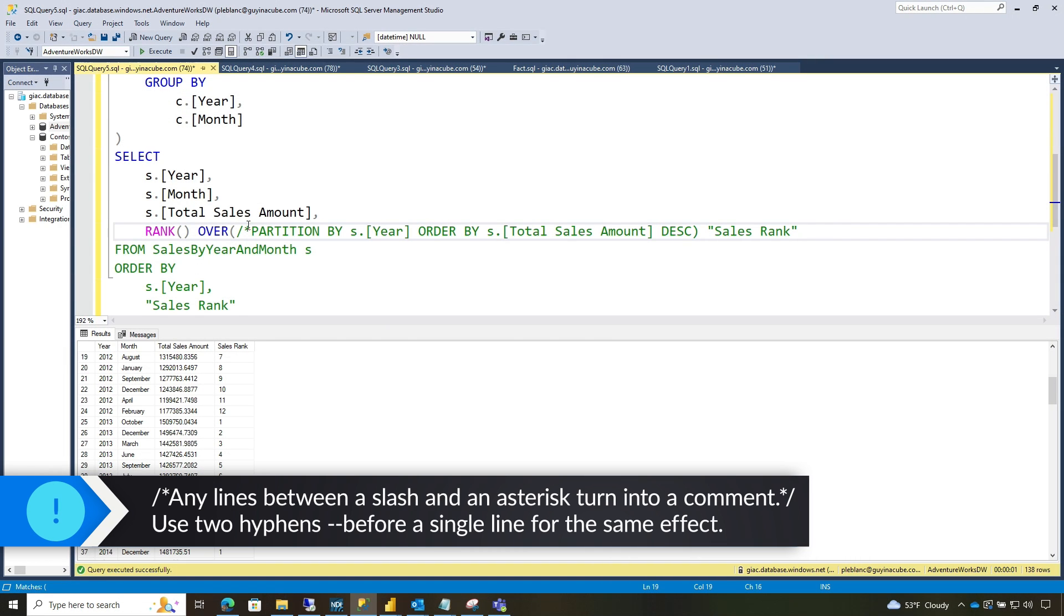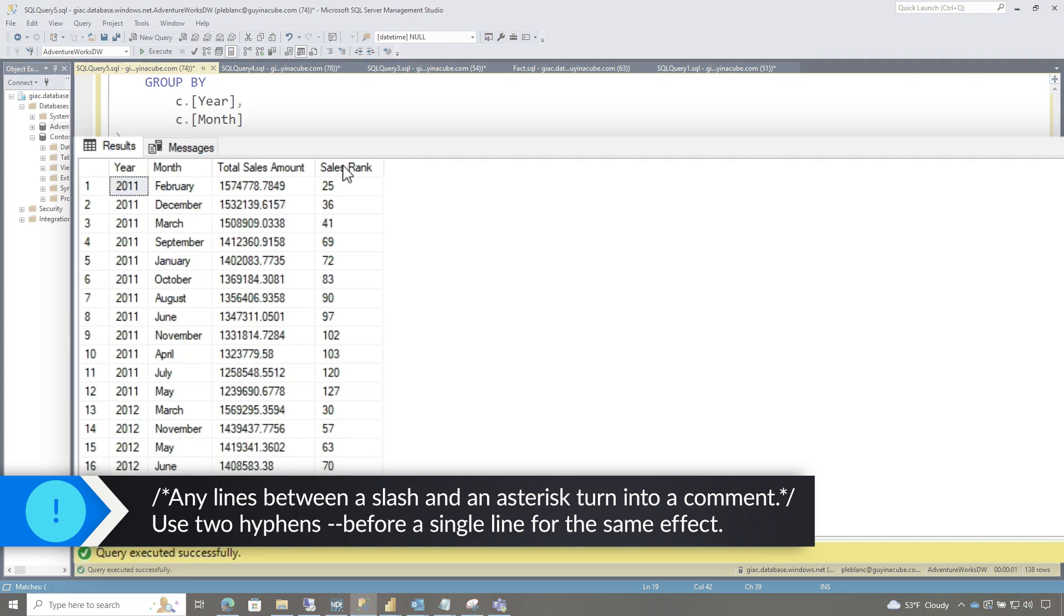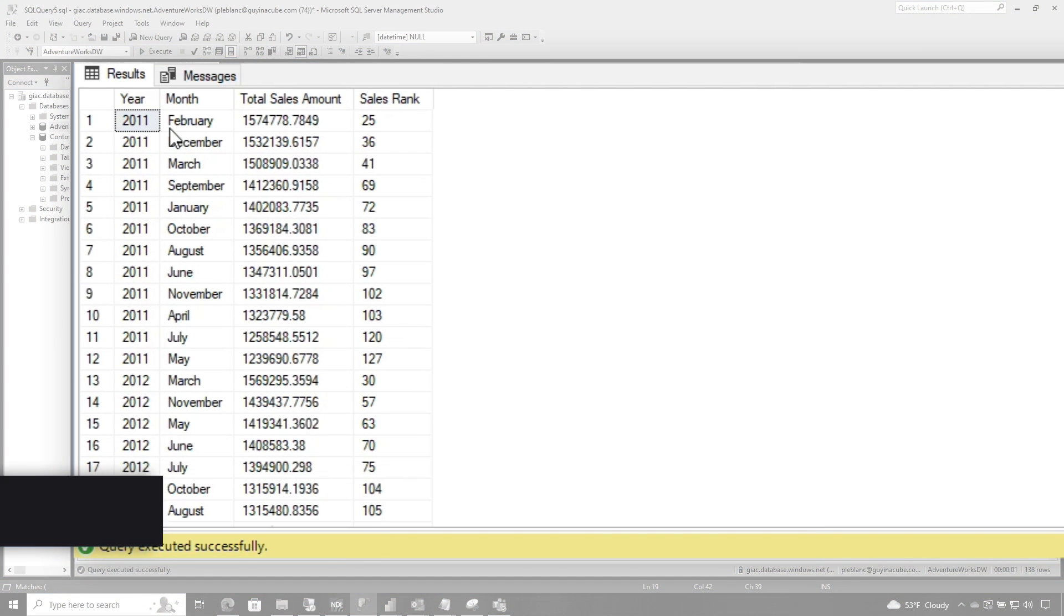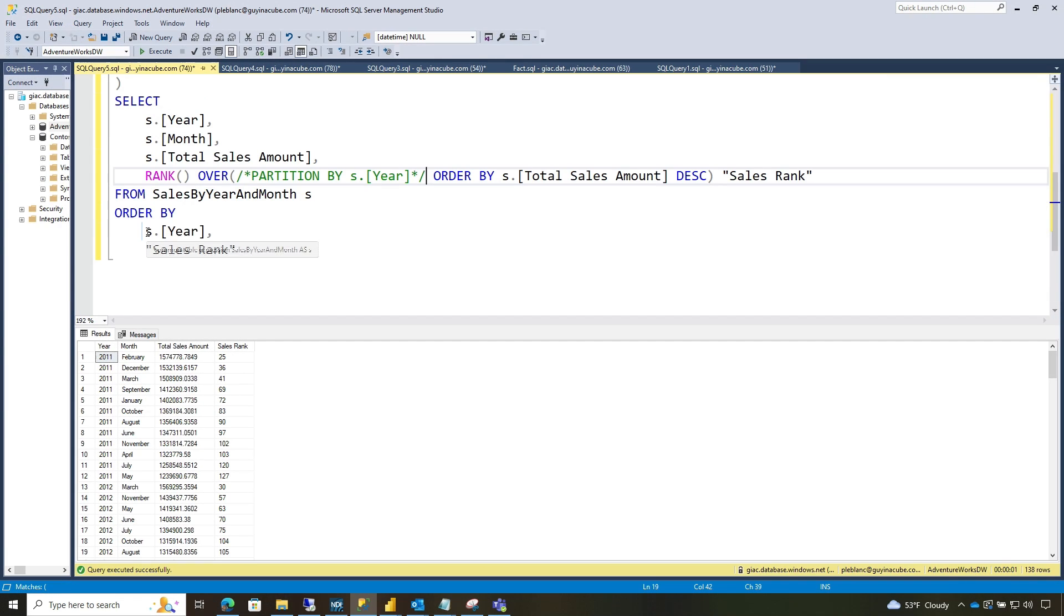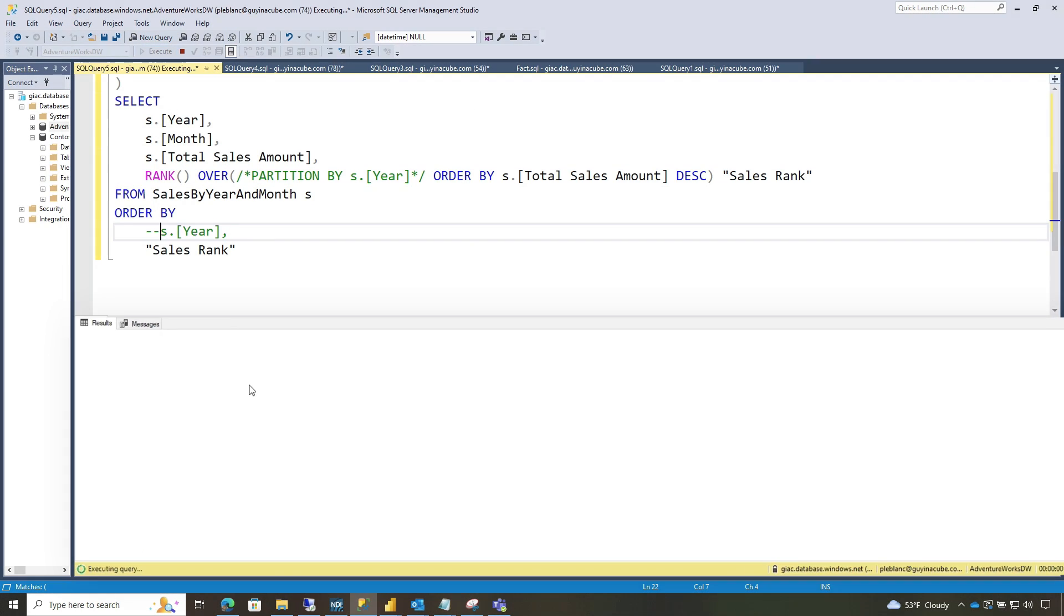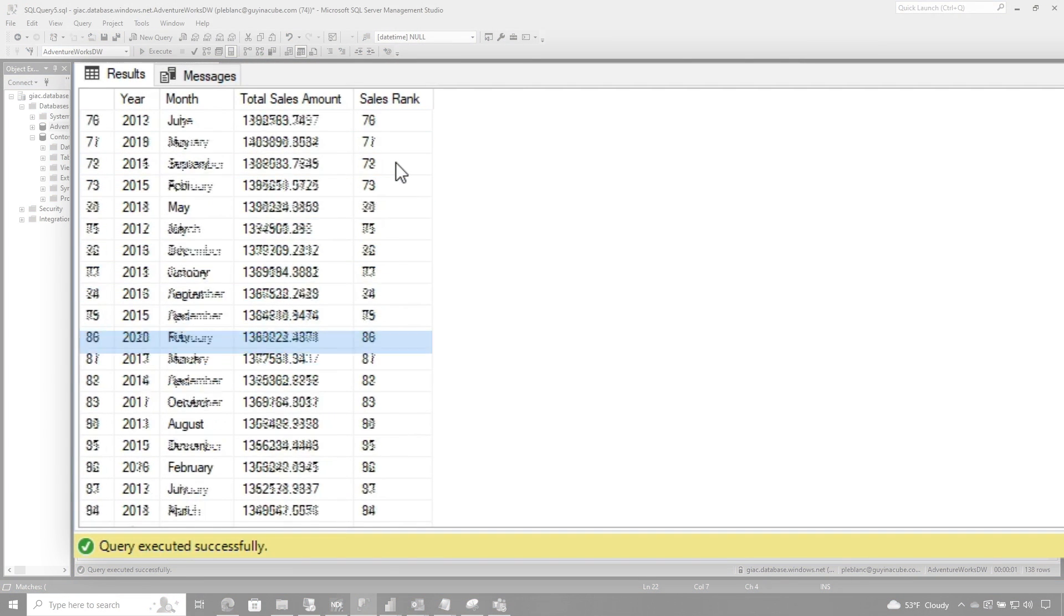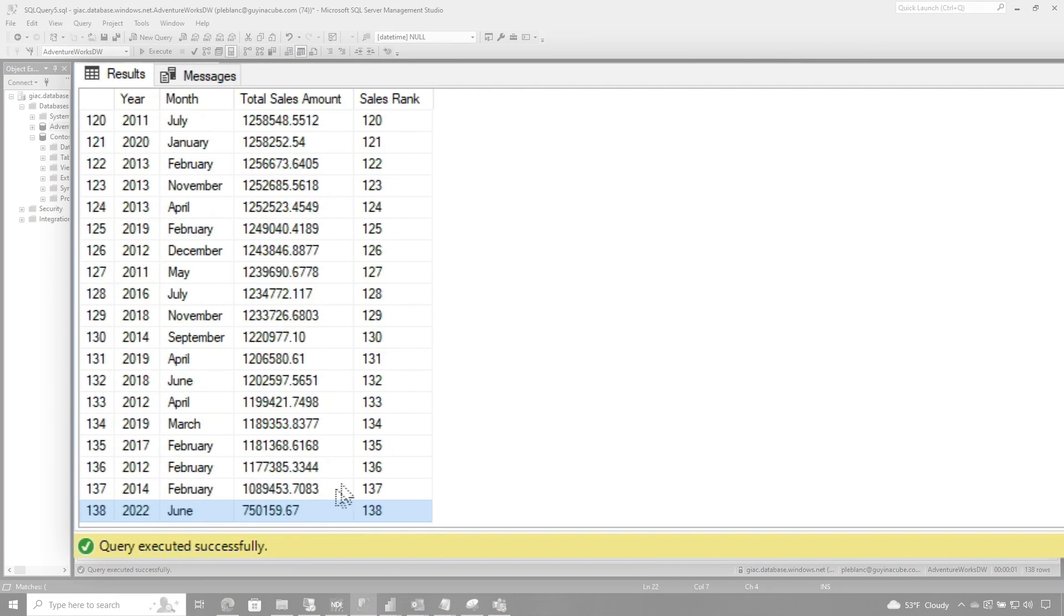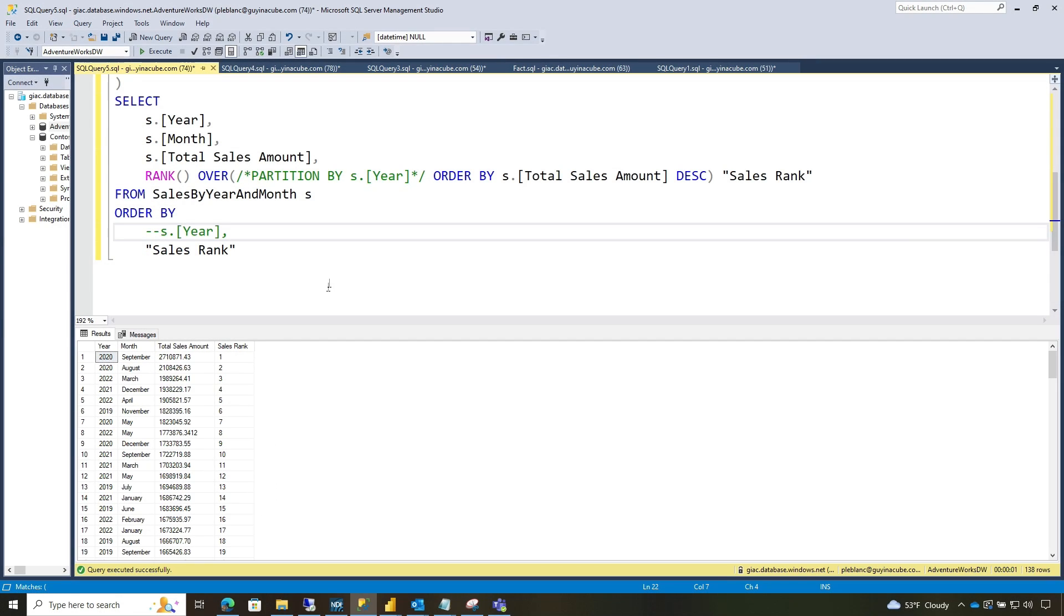If I take the PARTITION BY out, what's going to happen is it's just going to rank them all the way down for every year and every month. And it's going to completely ignore the restart on year. So now if I do this, you'll see, all right, this is number one. And if we go down to the bottom, you could see who had the least amount of sales at 750,000. And then this one with 2,710,000 at the most sales.